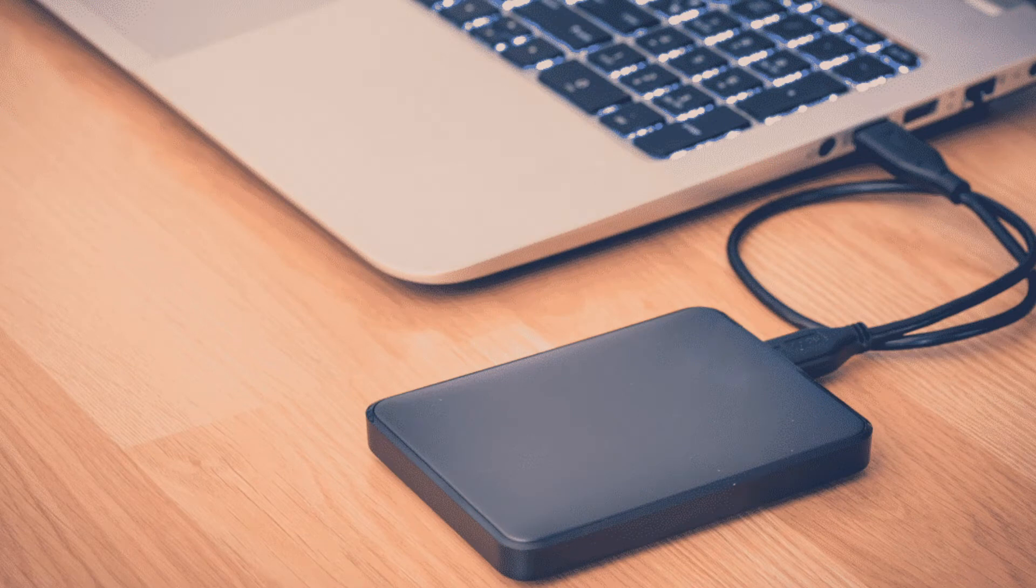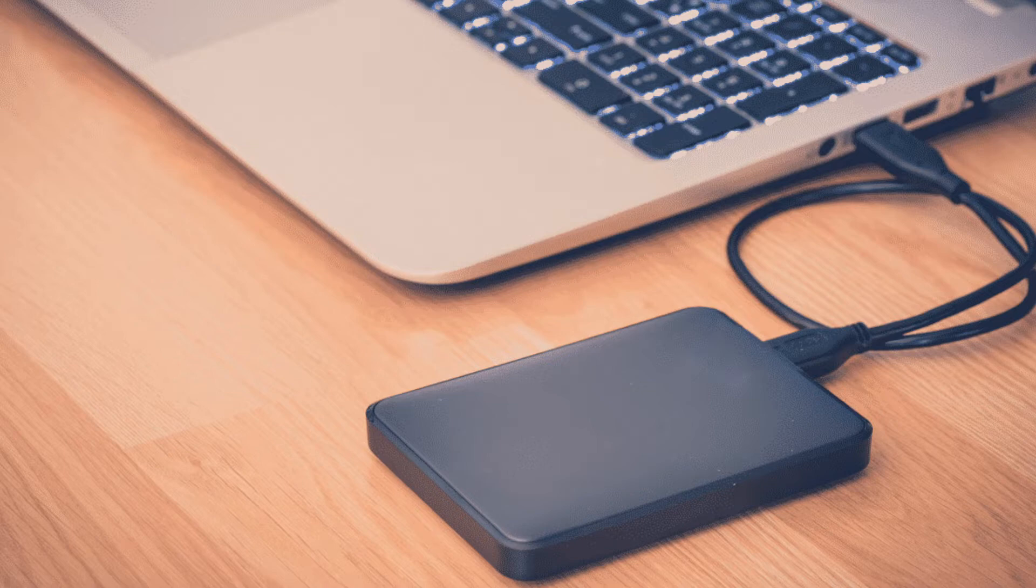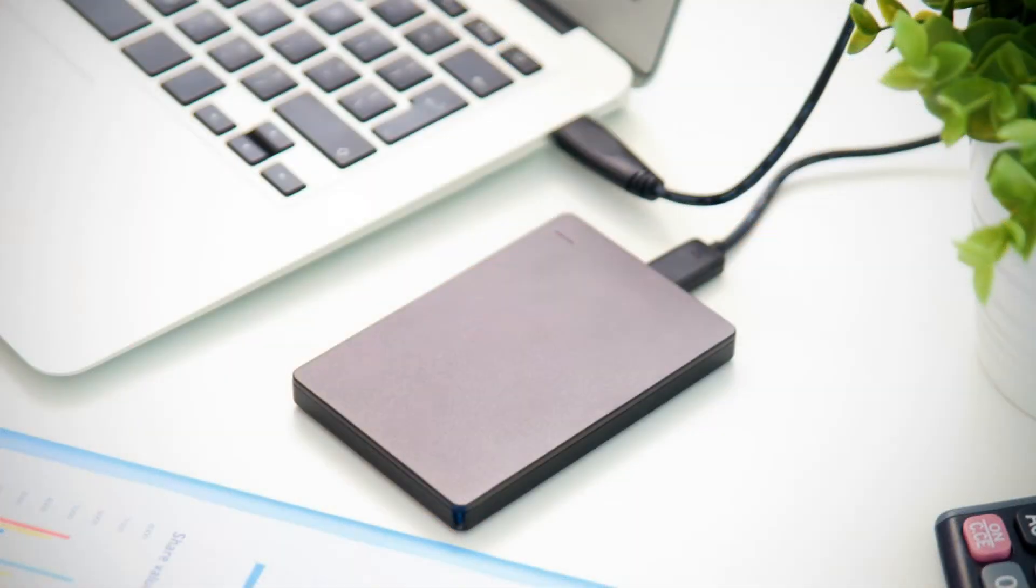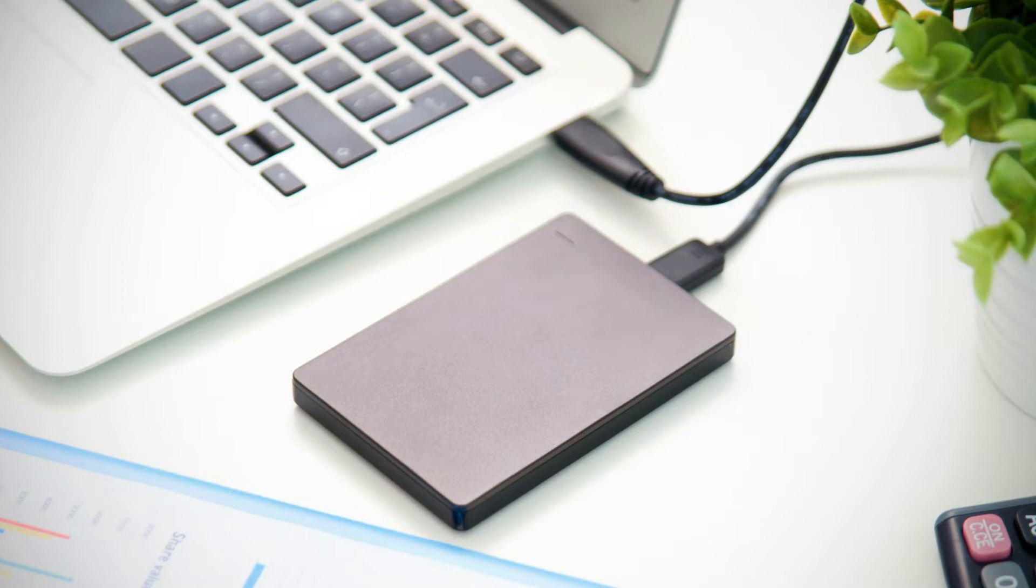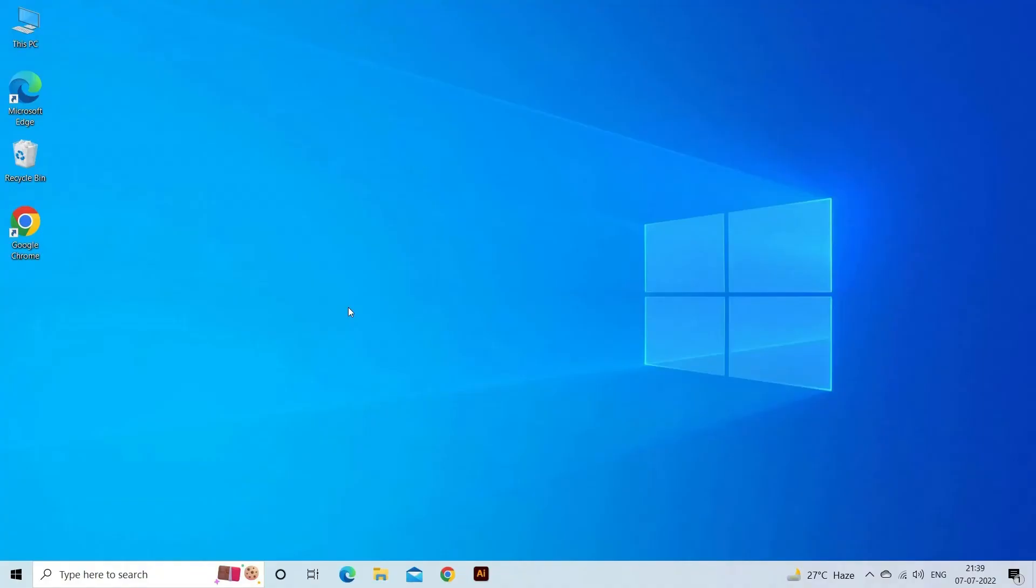So if you notice that external hard drive light is blinking but it is not getting read by the system, then you can try to connect the hard drive to another system and check if it is getting recognized. Or you can try another USB port to connect the drive to your PC. You can also try rebooting the PC and retry to connect your hard drive once again.